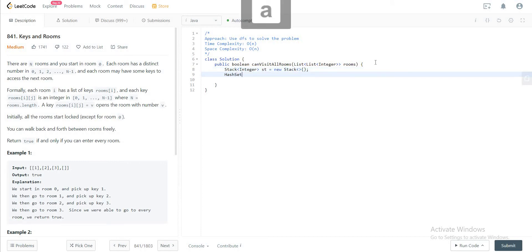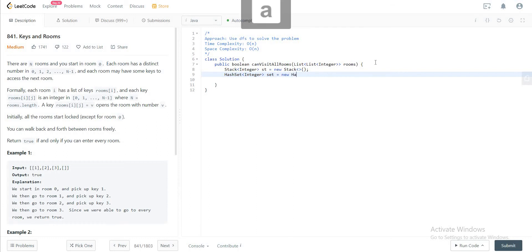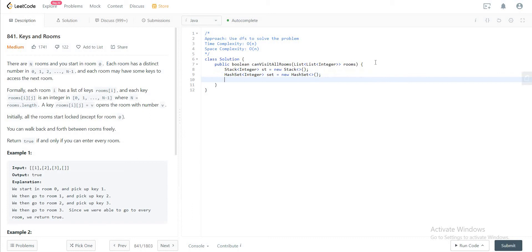And the next thing you need is a hash set. So the hash set will keep all of the rooms that we've seen so far. And in the end, we need to compare the number of rooms that we have visited. So the number of rooms that you have visited would be kept in the set and the number of rooms that actually are.